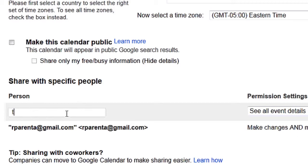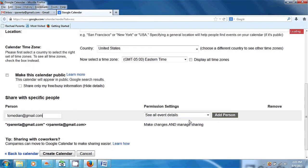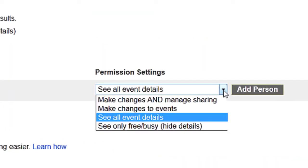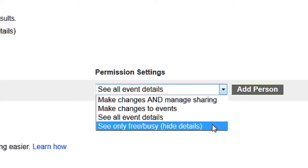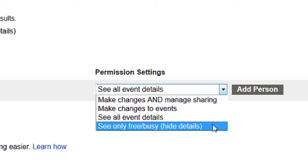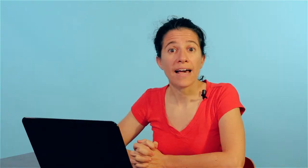I'll enter email addresses and I can continue to enter email addresses until the cows come home in this section. Over here, this is what their permissions are. They can make changes and manage sharing if that's the ultimate permissions, and it can go all the way down to just seeing what is busy and what is free on the calendar. You pick one of the four options, and that is how we create a calendar that can be seen by many people.